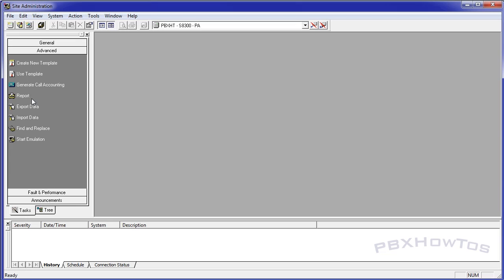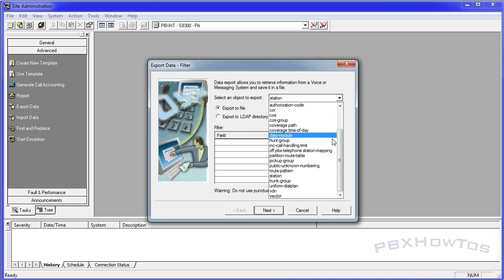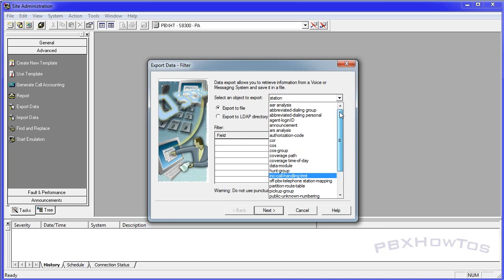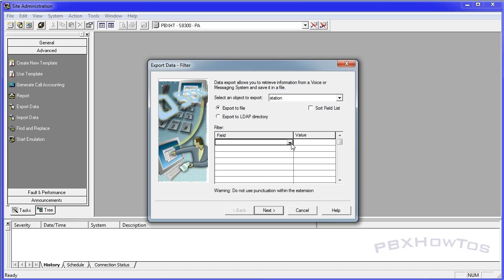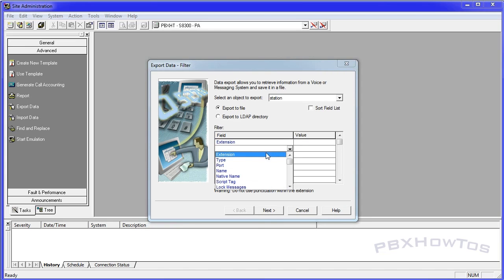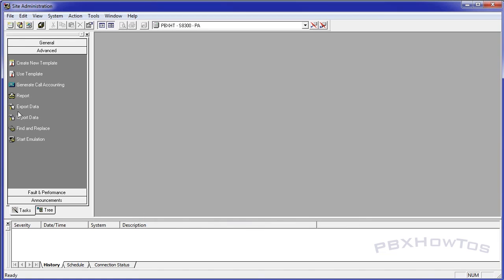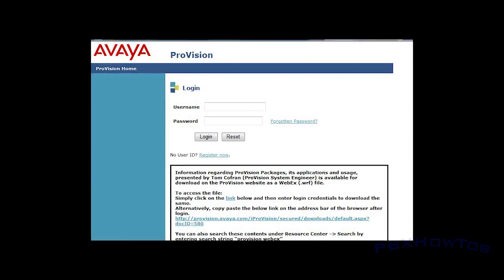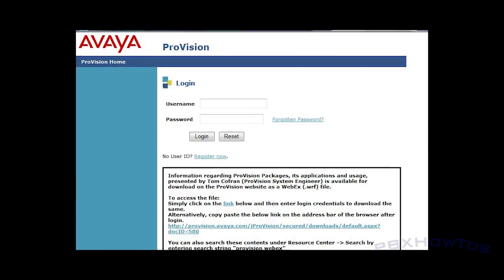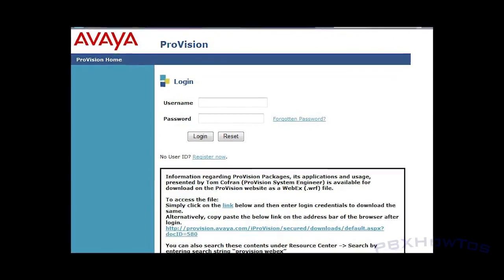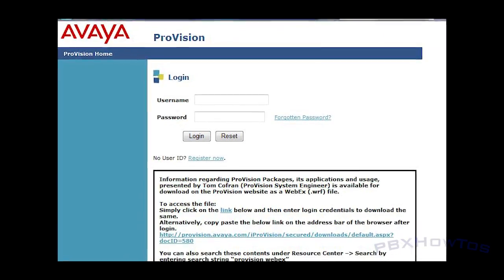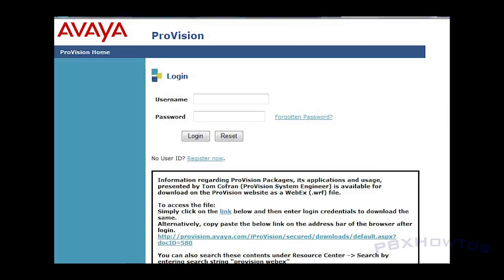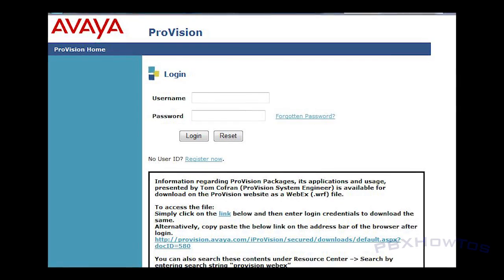I won't talk about these right now. But the export data and import data, what's really cool about export data, it allows you to export and it's a good number of items, AR analysis, hunt groups, stations, trunk groups, things like that. It allows you to export items out of the station and save it to something. And once you do that, you can go edit that information and then you can import it. So it's like a mini provision.